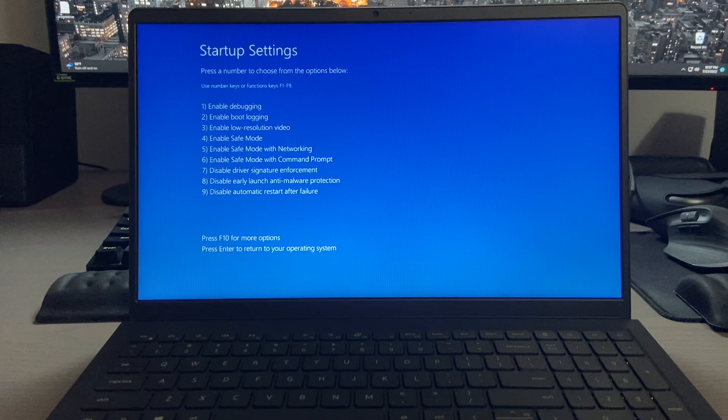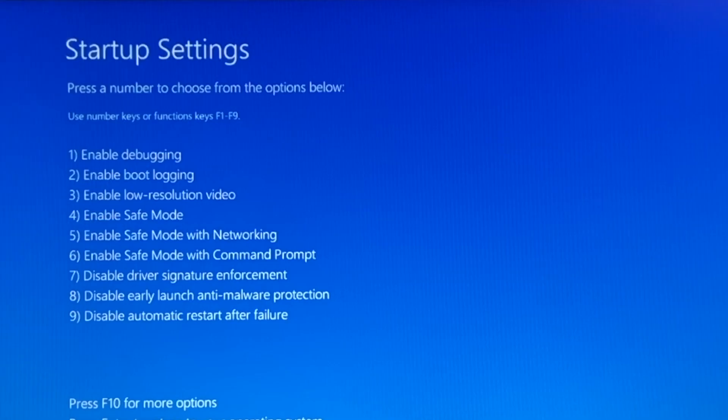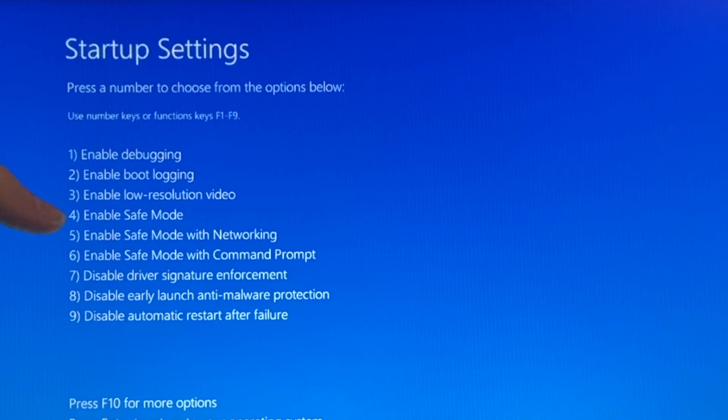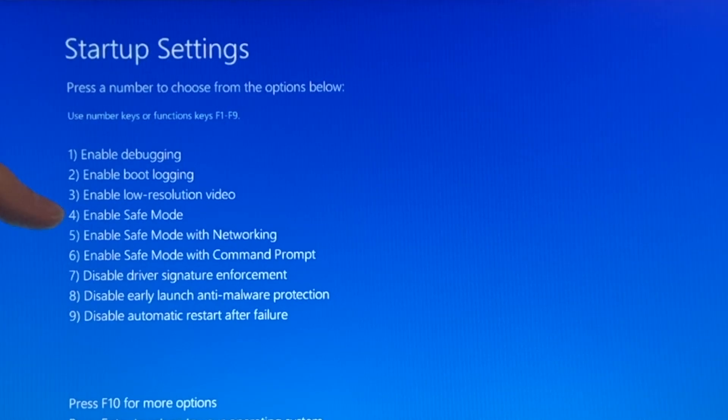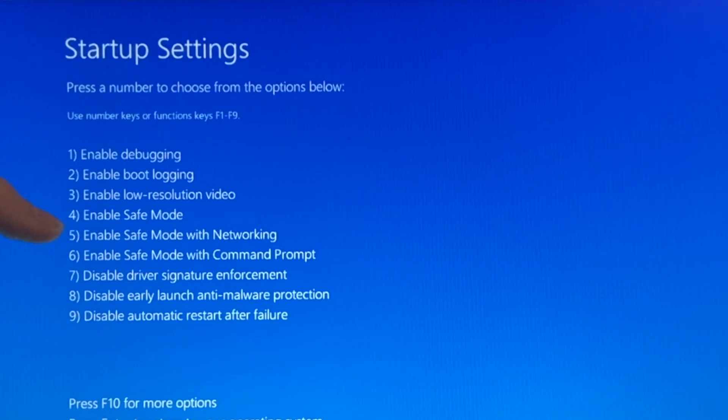You can select these with either your number keys or your function keys, and as you can see, the ones we're looking for here are the safe mode options. We have enable safe mode. This will enable safe mode without networking, so you'll have no internet on this at all.